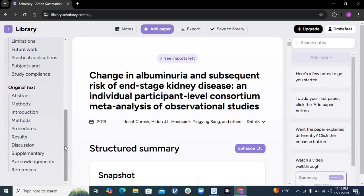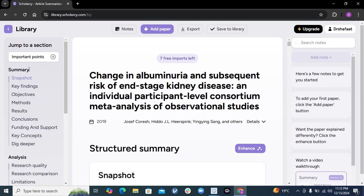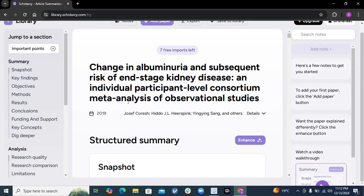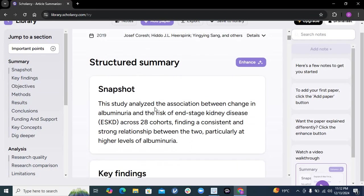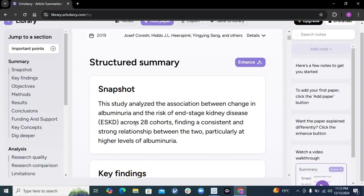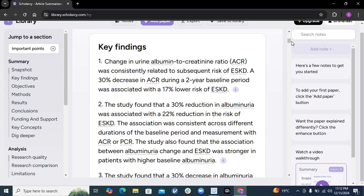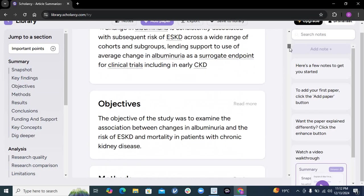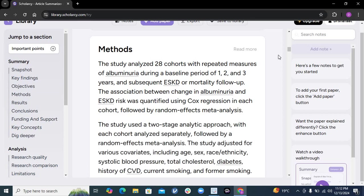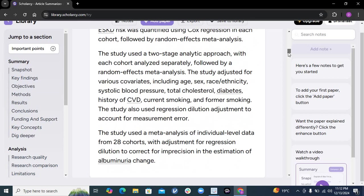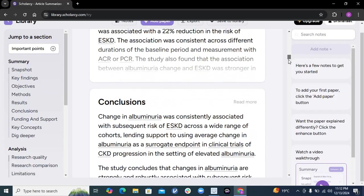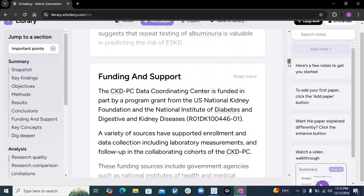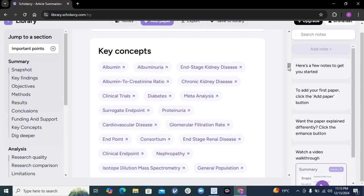this is the summary. It gives you the title, and after the title, you have a snapshot of the paper - just three or four lines about what the paper is and what it does. Then key findings - it gives you key findings in bullet points. In this paper, it came up with four bullet points. Then objectives, then methods - just click here and it will give you more detailed methods about how the paper was carried out. Then results, conclusions, and key concepts - it gives you all the keywords related to that paper. In 'Dig Deeper', you can actually ask questions related